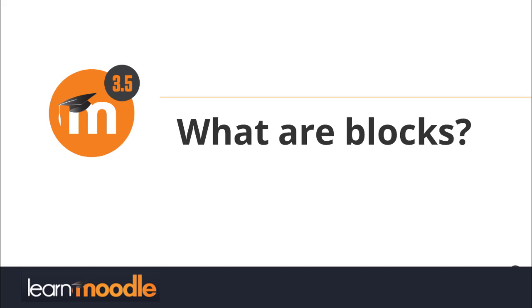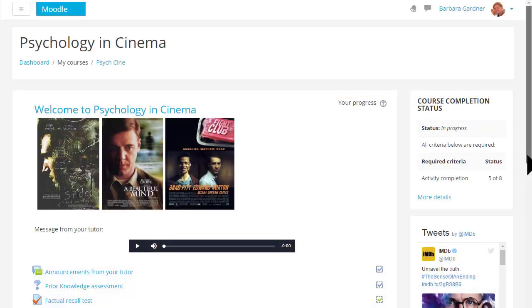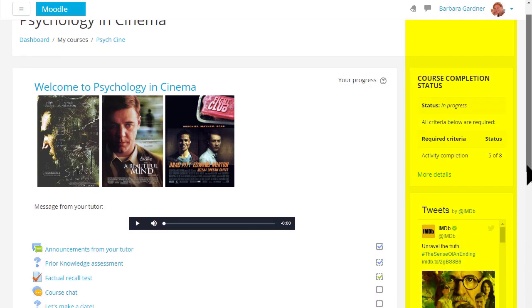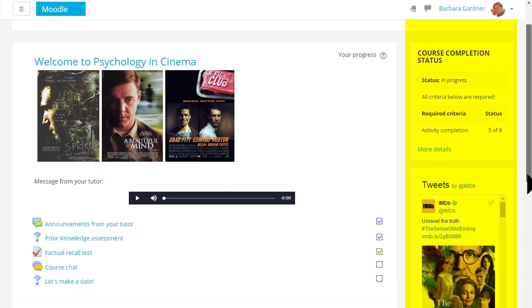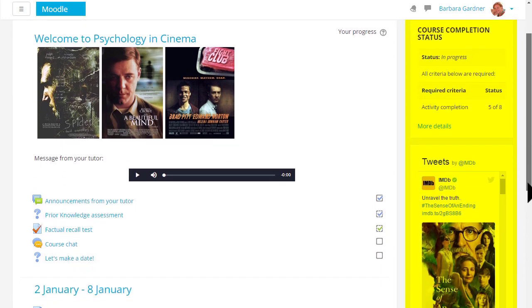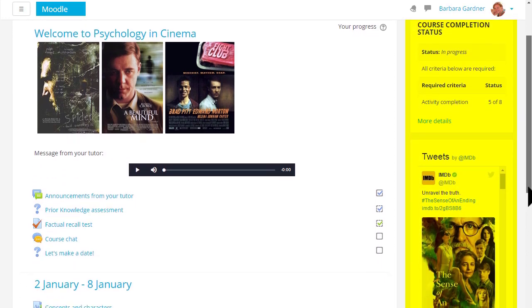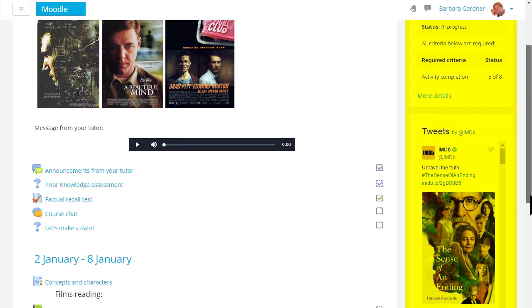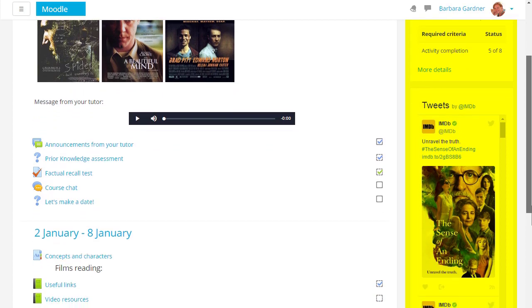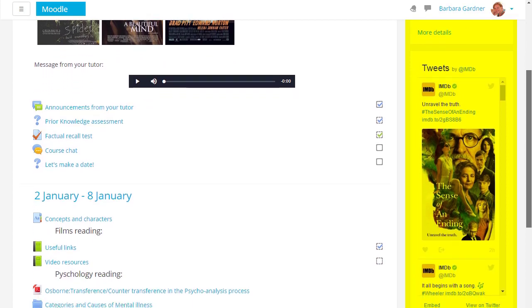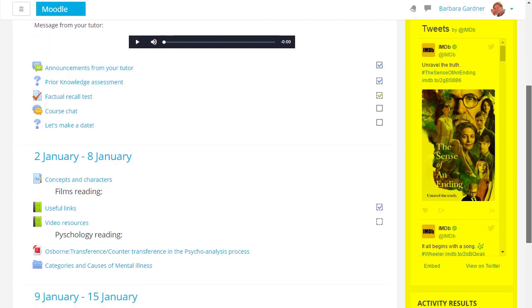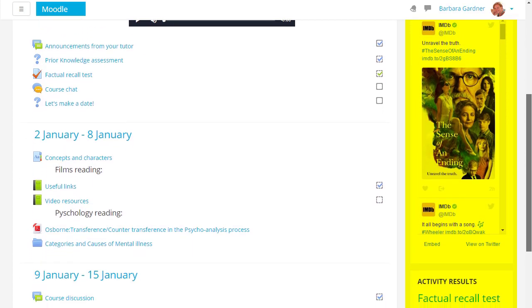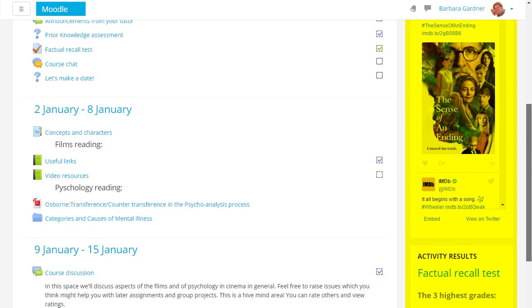What are blocks? As a teacher you can add blocks to the side of your main learning area. In this course, using a variation of the boost theme, the blocks are on the right.